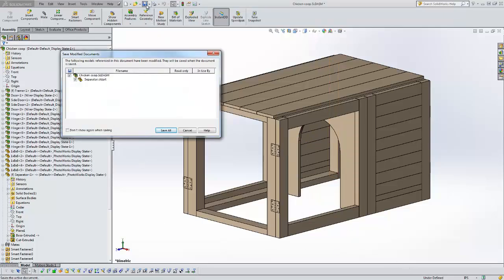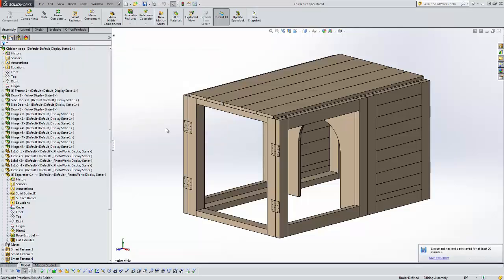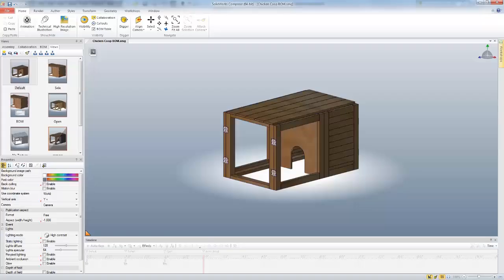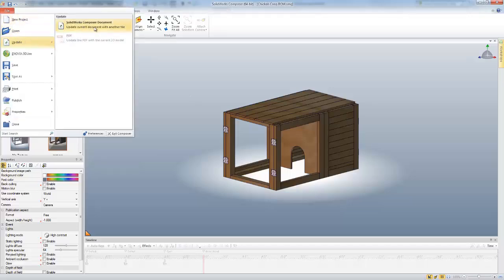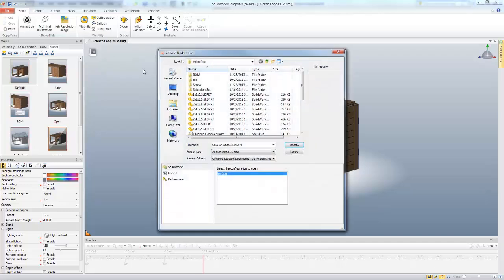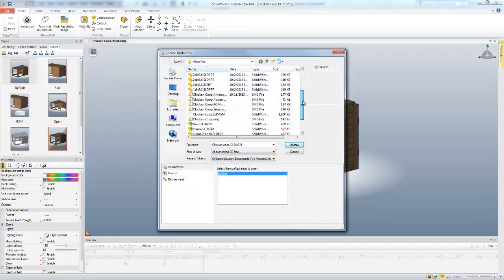If I save my document now — alright, so now I have my assembly saved. I want to go back into Composer. Here in Composer I have my document I want to update. So I come in and say File > Update, and I want to update the current document. Here's where I browse to my assembly file again.